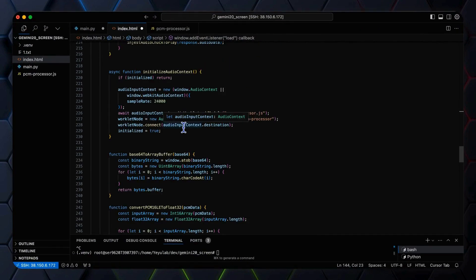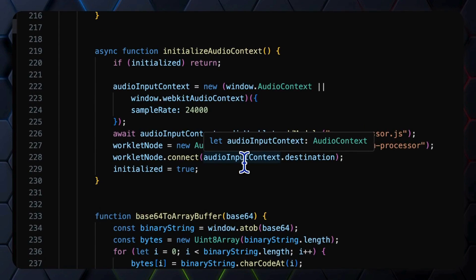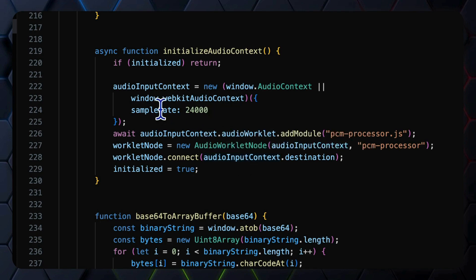For the audio part, we also present the audio worklet initialization function, which remains unchanged from the previous version with the same sample rate and the PCM processing function that's stored in the PCMProcessor.js file.